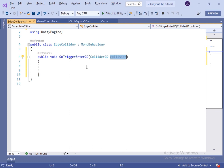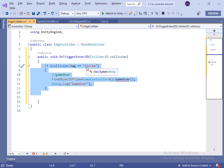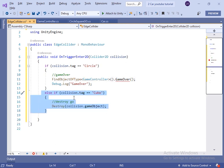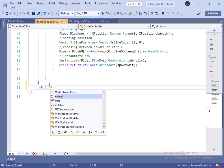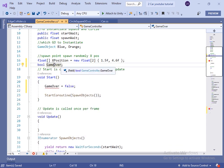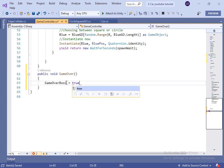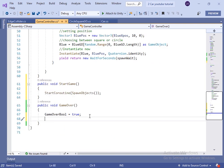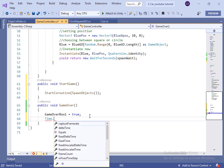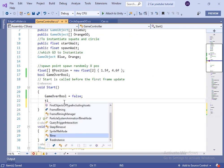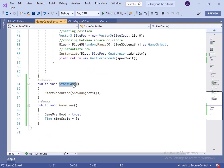Inside the script, if the game object which collided with this game object has the tag cube, we will destroy the game object. If the game object has the tag circle, the game is over — we will call the gameOver method of the GameController class. For the gameOver method, let's create a gameOverBool variable set to false in Start. When the gameOver method is called we change gameOverBool to true and change the time scale to zero, which stops the game. Inside Start we set time scale to one.